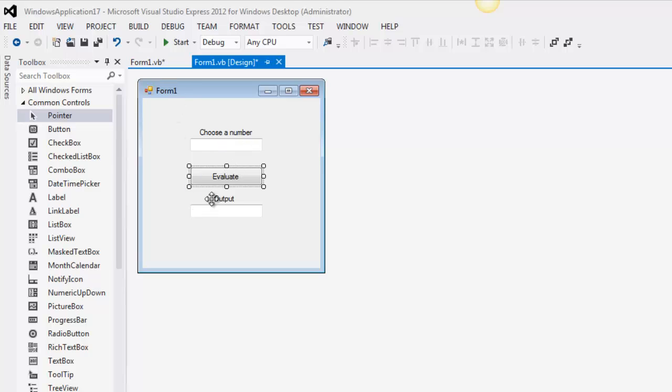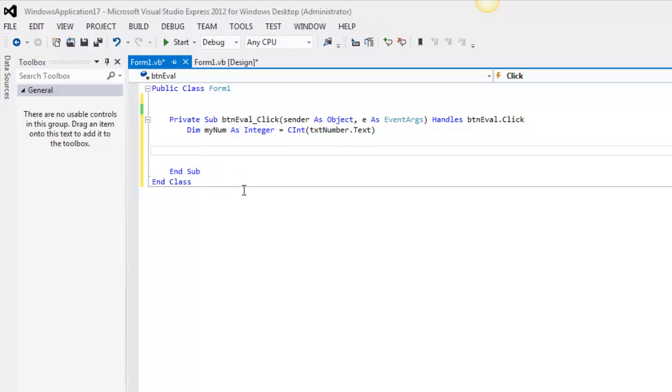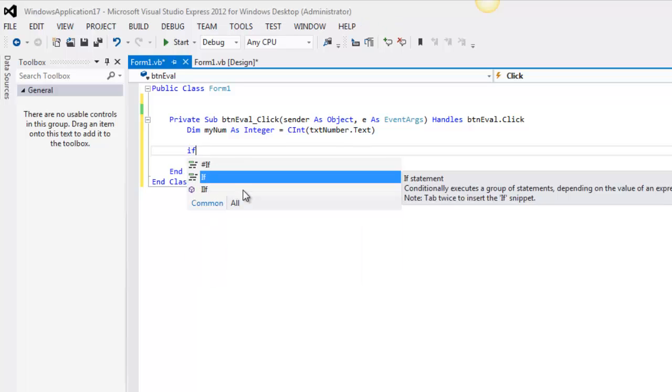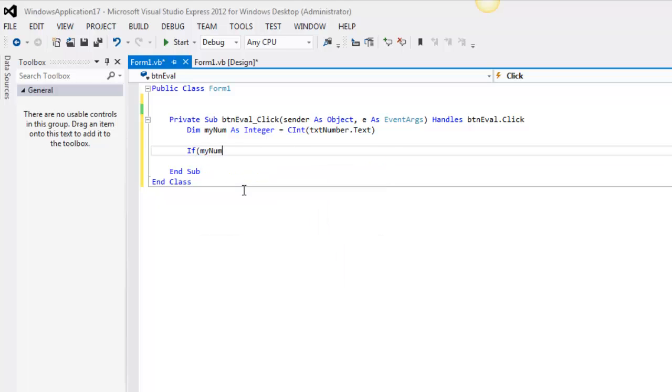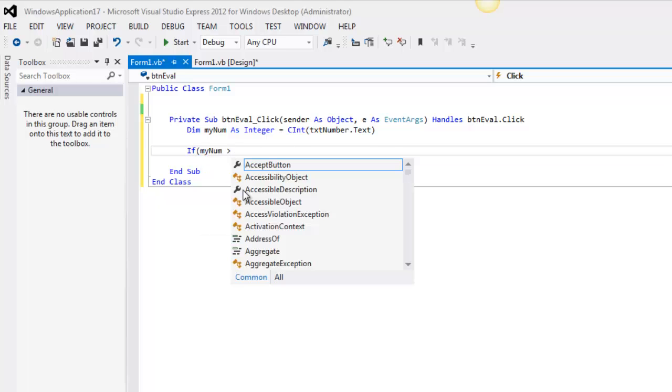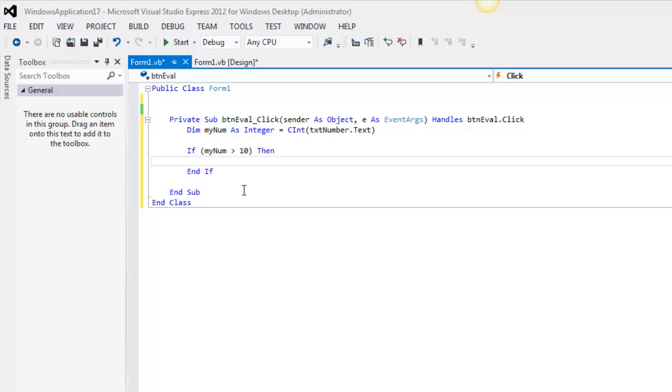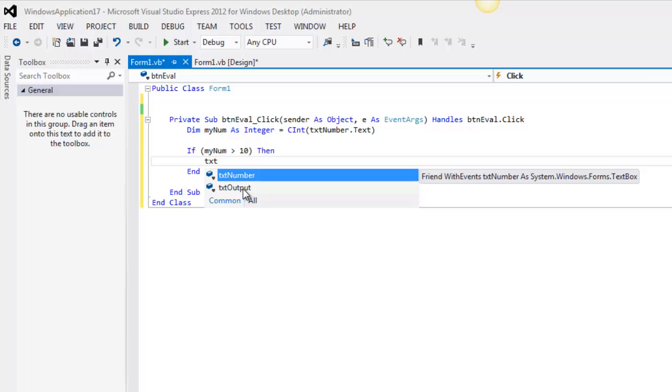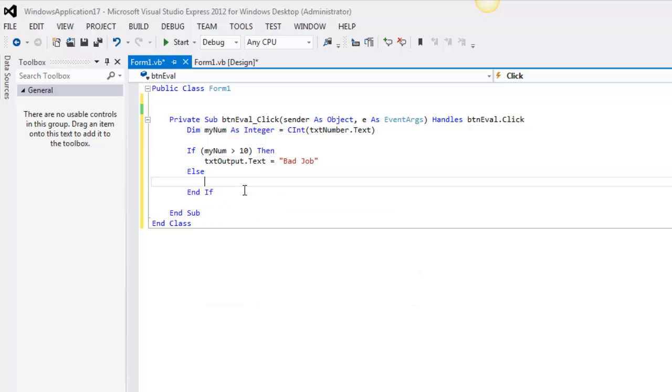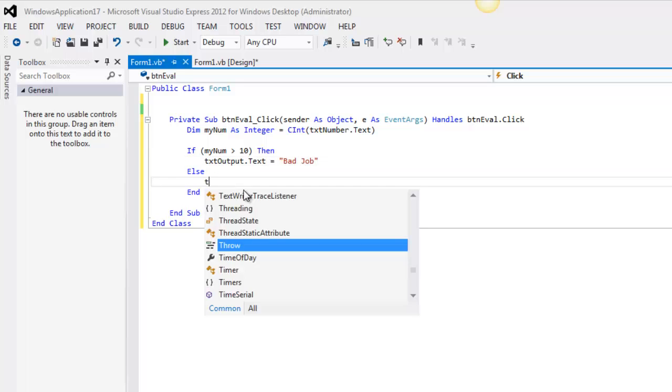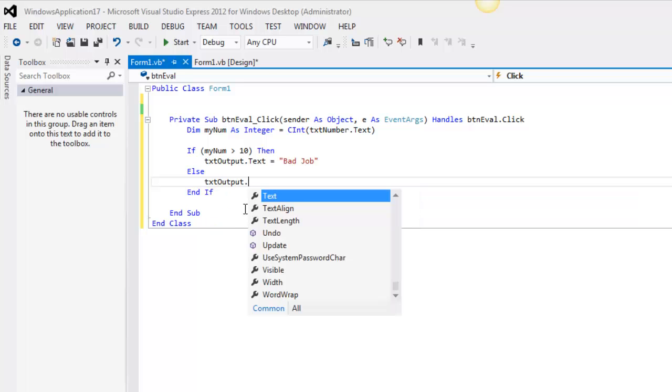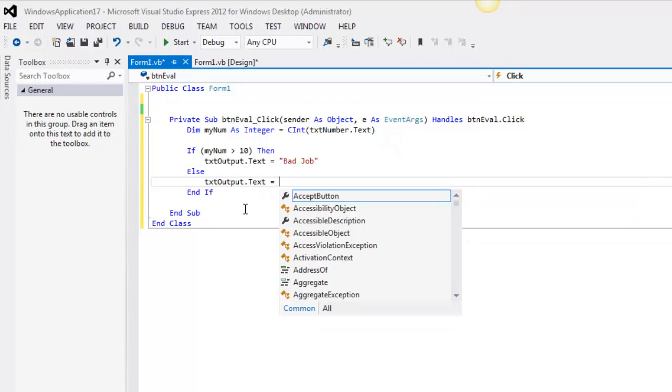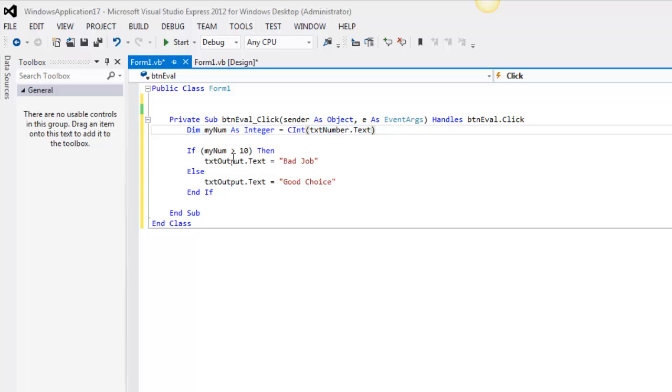Now I want to display some output. So I'm going to have to do an if. I'm just doing all these concepts at once and that's okay. Let's say if my num is greater than 10, it's going to say txt output dot text equals bad job. Else, if the number is greater than 10, it's bad, else it's good.